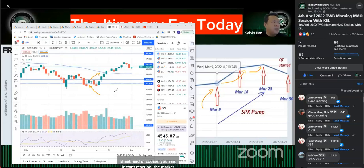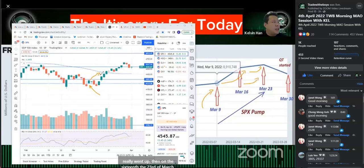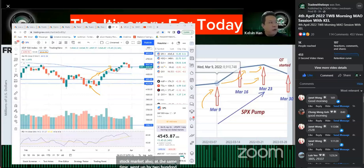Then from the 16th to the 23rd of March, they increased the amount again, and you can see that the stock market also went up by 250 points at the same time.